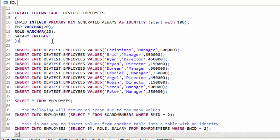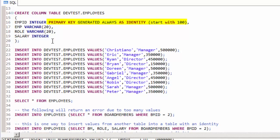In lines 14 to 20 we'll create an employees table that has a definition essentially the same as the board members table, except that we're creating an identity column which will automatically add an ID using 100 as the starting point.